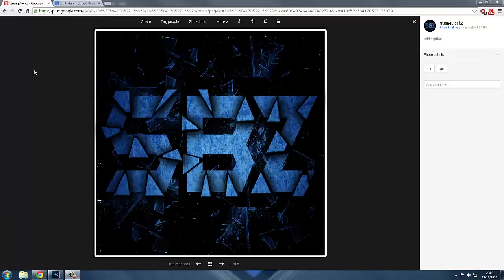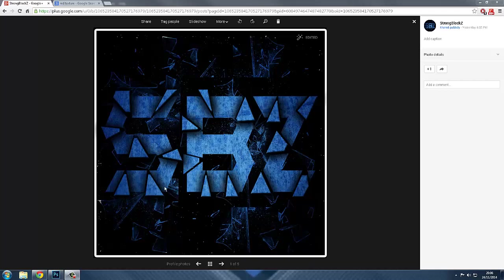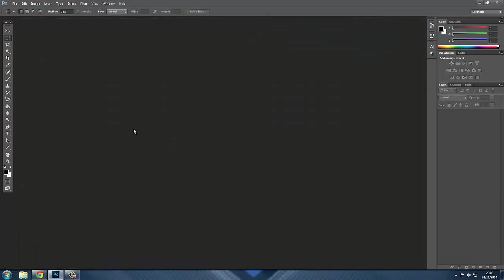Hello guys, today I'll be showing you how to make my logo, or a similar one with a different color, with smash glass. To be fair, this looks pretty good — I think I did a good job on this one — so I'll be showing you how to do it.